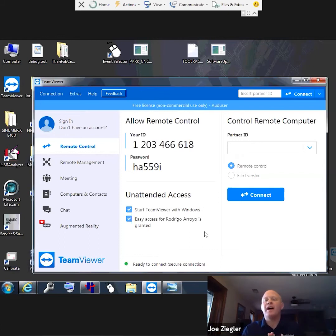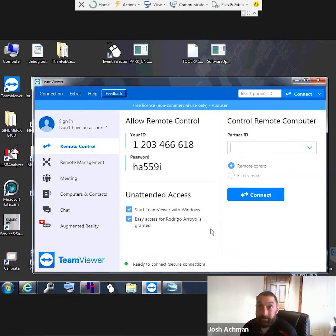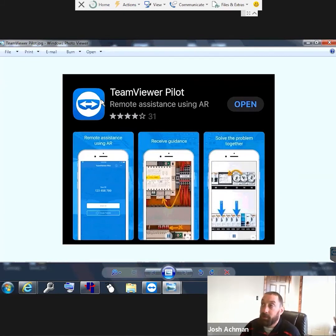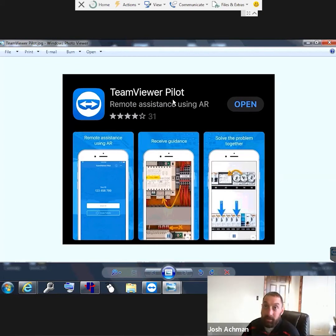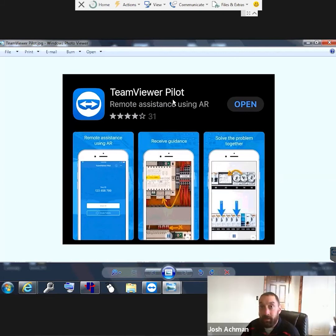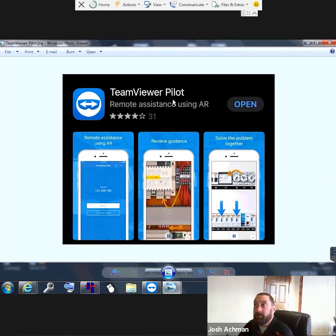We also mentioned TeamViewer Pilot. TeamViewer Pilot is an app you can download on your smartphone — it works with both Android and Apple. This is just a screenshot from an Apple phone showing what it looks like — make sure you find TeamViewer Pilot specifically. What the app does is it allows us, with your permission, to see through your camera. It's a similar concept to TeamViewer on the machine. It'll give you an ID number, we'll enter that ID, connect to your phone, and you'll have to hit Accept to allow the connection.